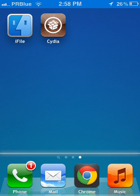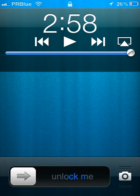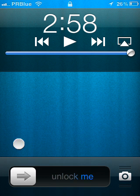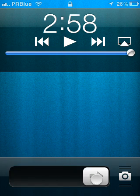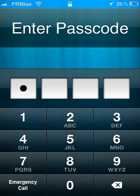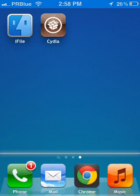I'm going to show you how you can change the slide to unlock text. As you can see, it says 'unlock me.' So I'm going to teach you how to do it yourself.